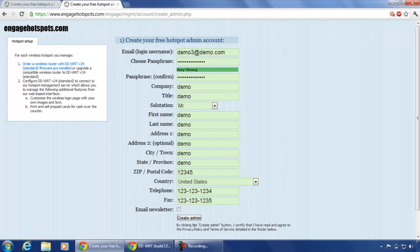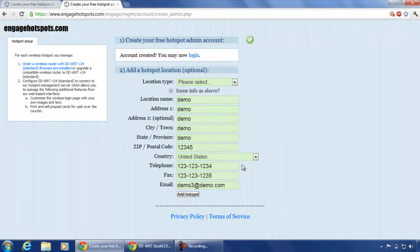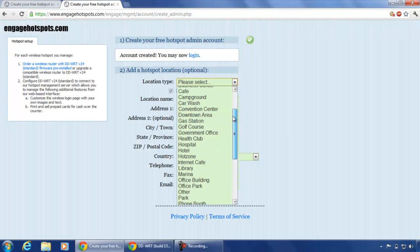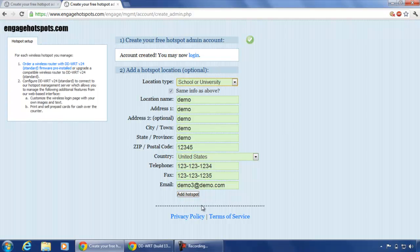To save time, I have already filled this form in the next tab. Click on create admin. Now, select a location type. We will select school or university. Click on add hotspot.